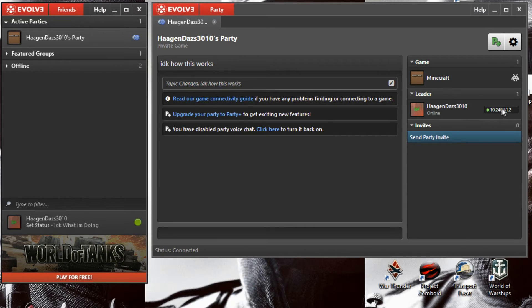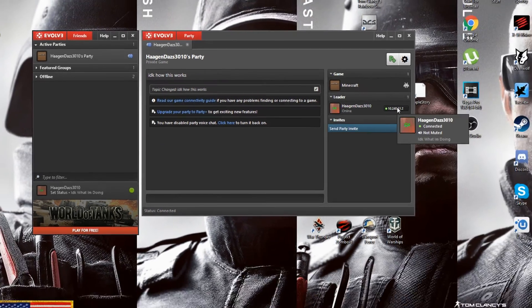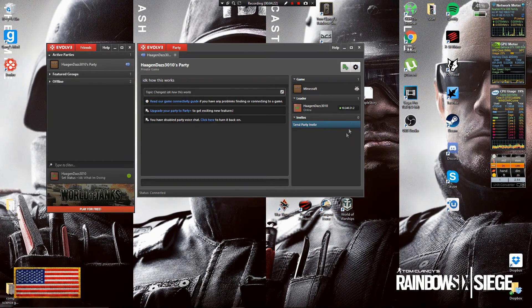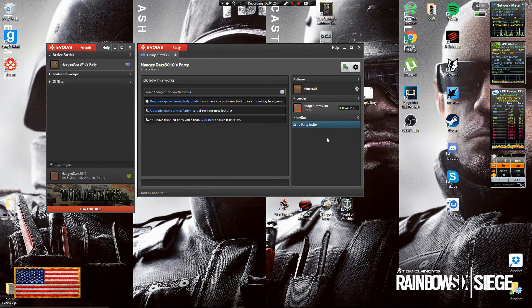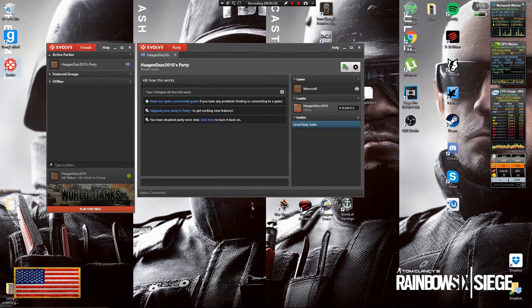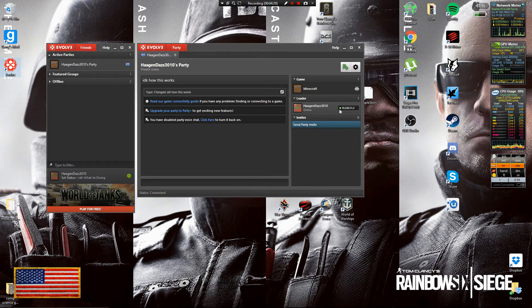And you have a Minecraft server or a Garry's Mod server running, you can tell them to copy the IP address and paste it into Minecraft and then you can connect to that person's server.